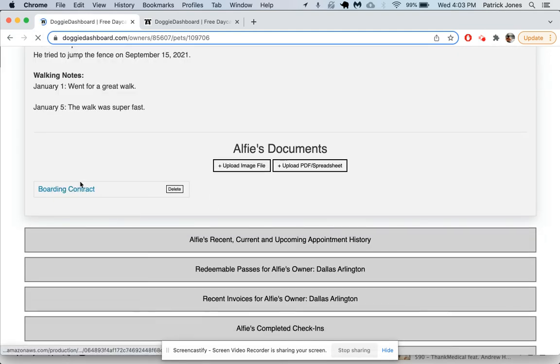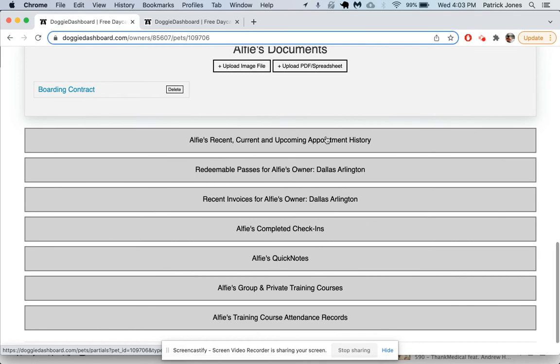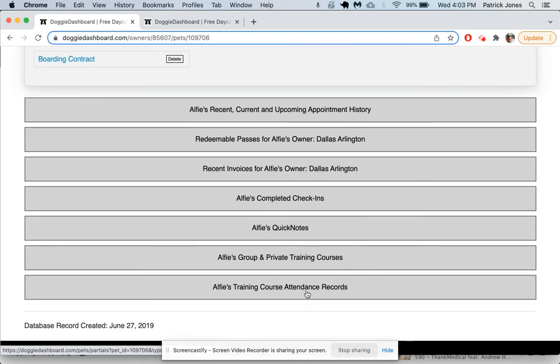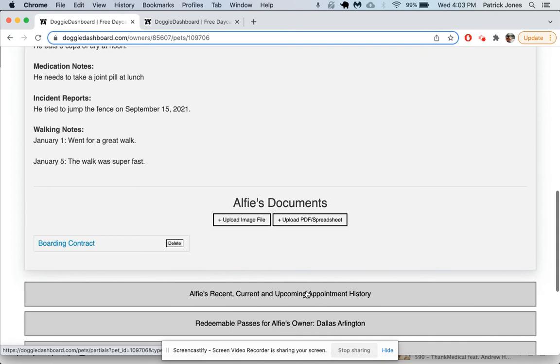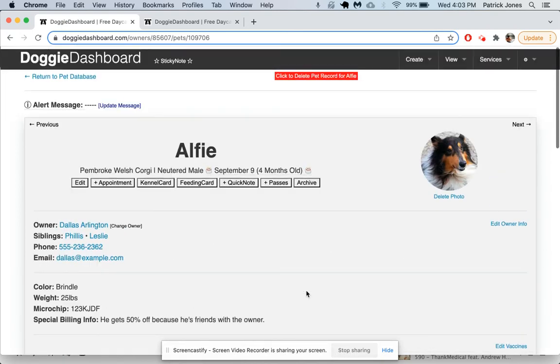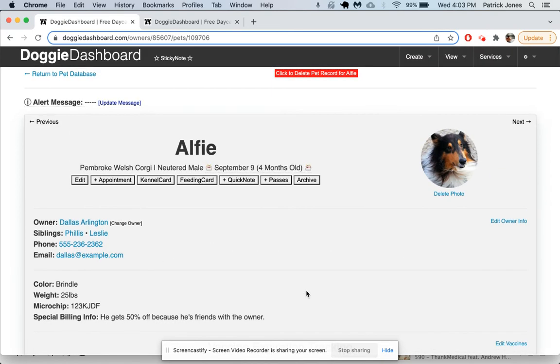Down here you can see appointments coming up, you can see redeemable passes, invoices for Alfie's owner Dallas, check-ins, quick notes, training courses, as well as training course attendance records. There's a lot of stuff you can do here.